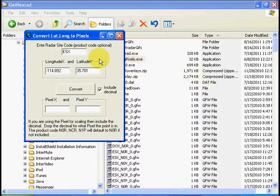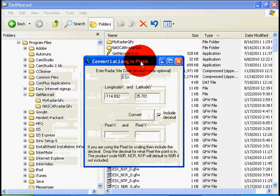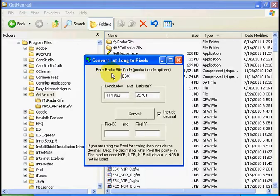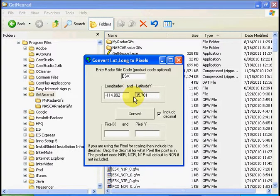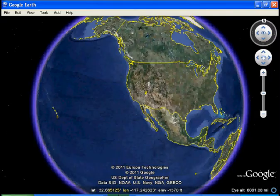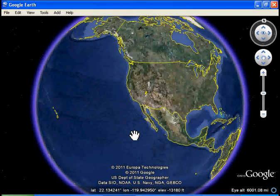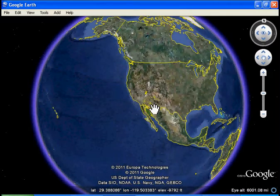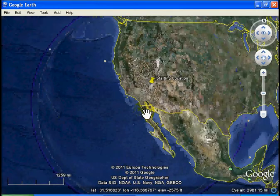Let's double click on that and it shows that we need a radar site code and a latitude and longitude of our point. Let's say we have a house in San Diego, California that we'd like to find the latitude and longitude for. To do that, let's use Google Earth — you could use my program GetMapArea.exe or Google Maps, but let's use Google Earth here. Let's zoom in to San Diego.